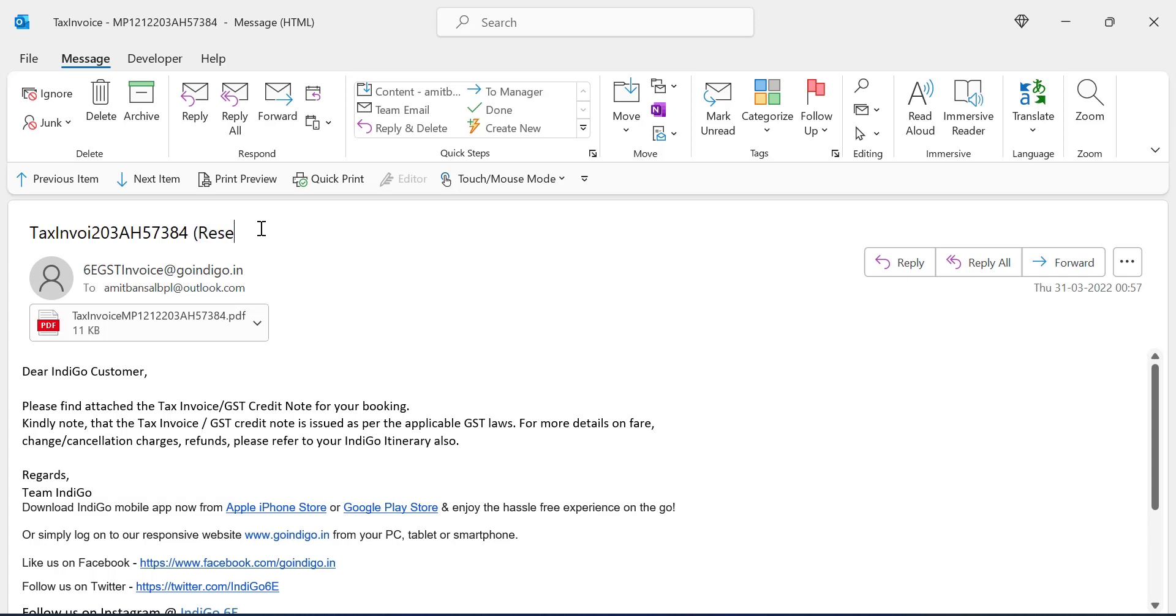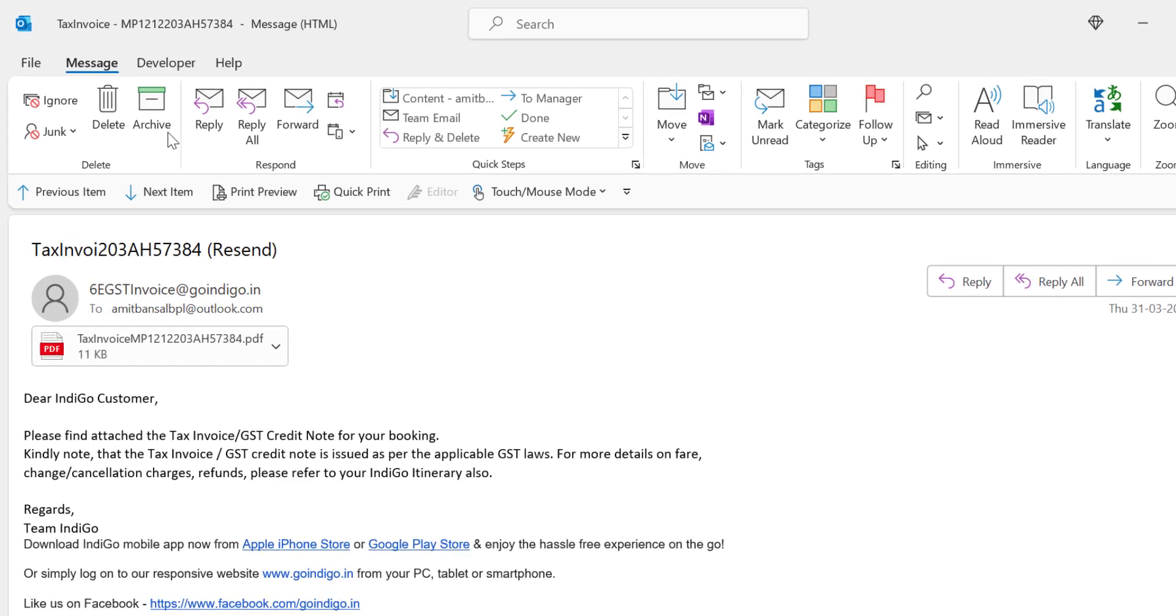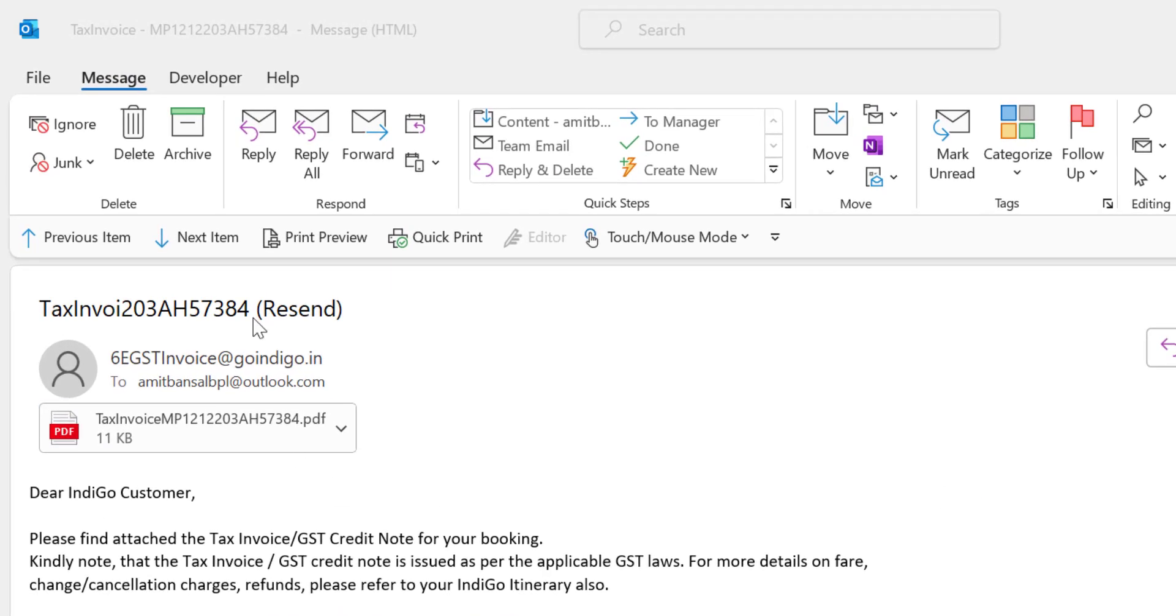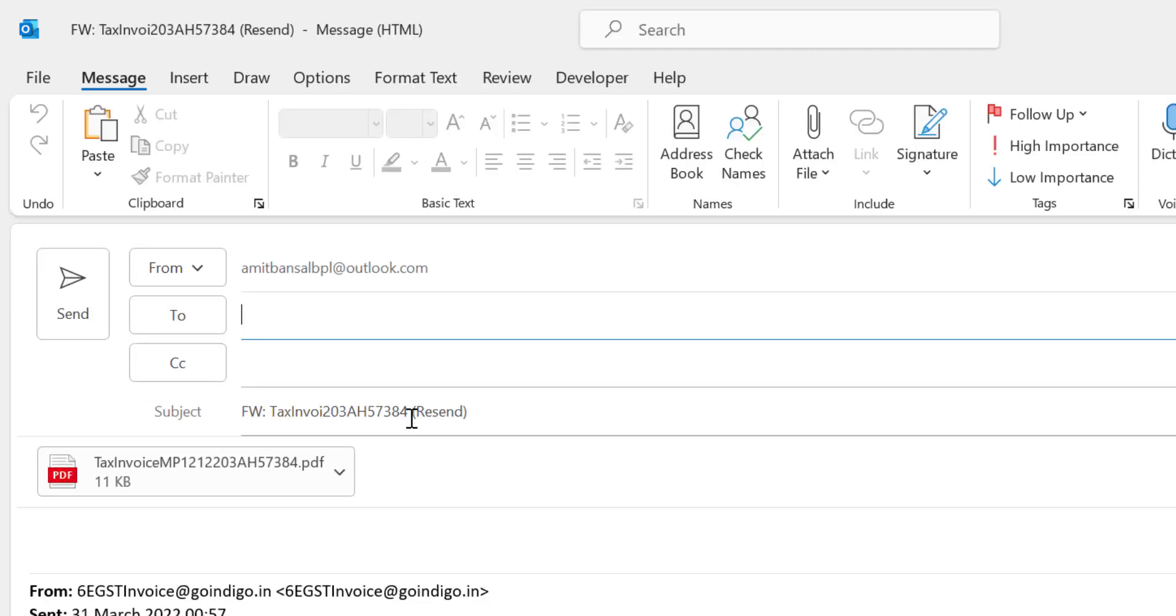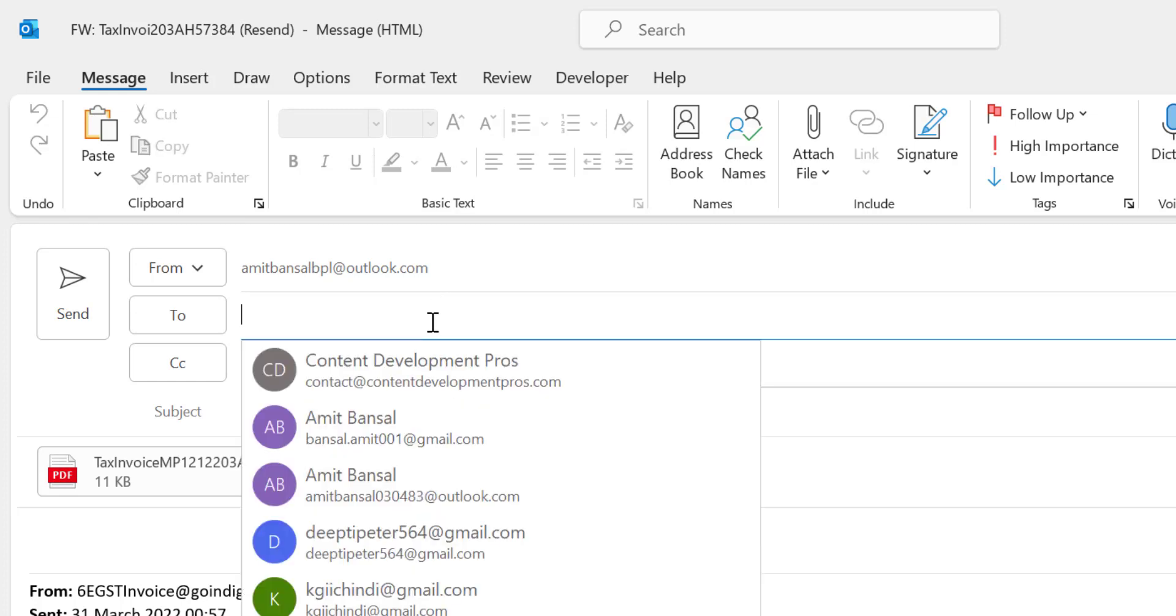Resend and simply close the bracket. And now I can reply or forward the same message. Once I click on forward, you can see that the word 'resend' is added in my subject line. Now I have to enter the email address of the recipient.